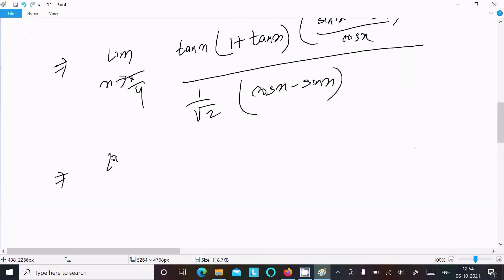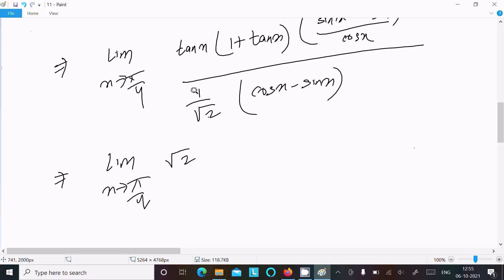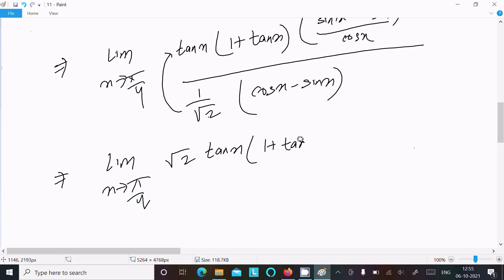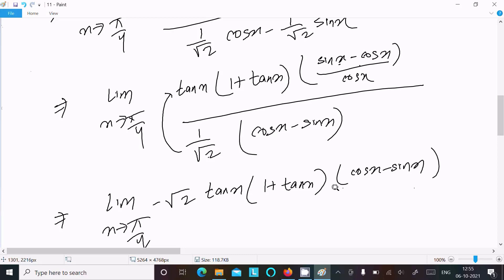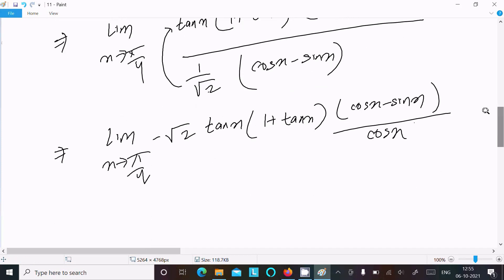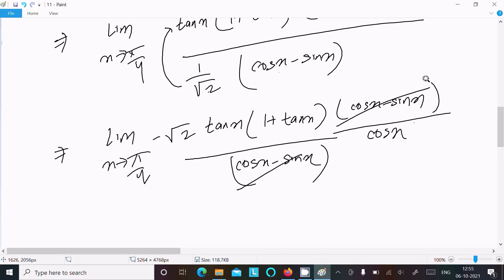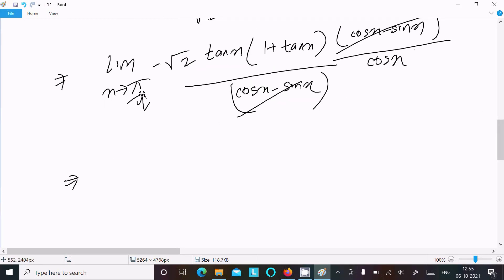Thereafter, the root 2 jumps up — 1/√2 becomes √2. So we have minus √2 times tan x times (1 + tan x). Then I am going to take minus as common from the denominator, because cos x minus sin x is there, making it minus(sin x minus cos x), and this cancels with the numerator's (sin x minus cos x).